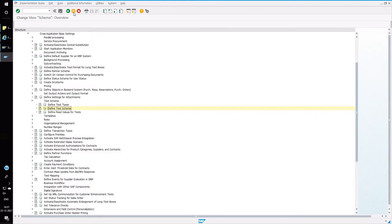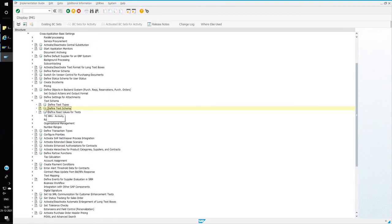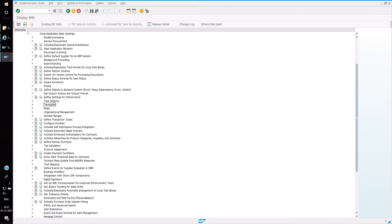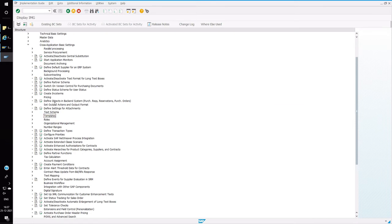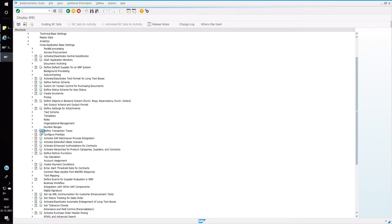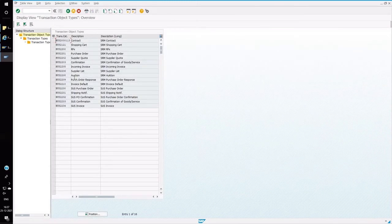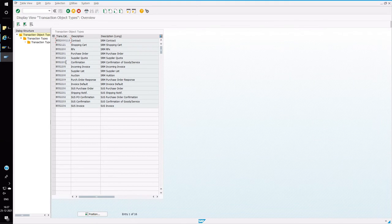So before defining a transaction type, this text schema and then defining the number ranges is mandatory. And event schema is also to be defined while creating a transaction type. So we are going to use a standard event.